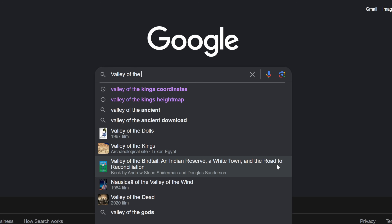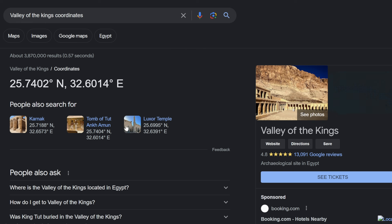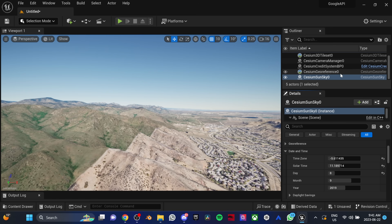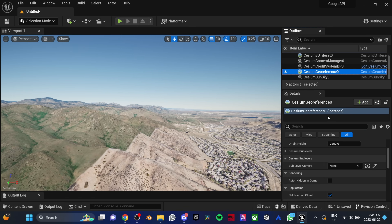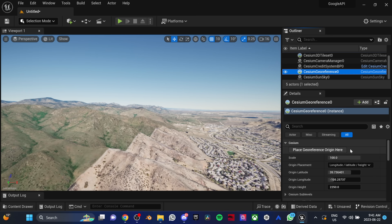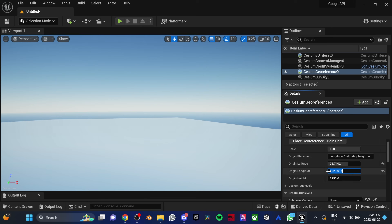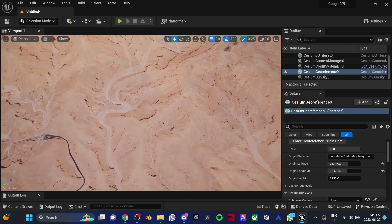Now you've got the whole world in there — how can you find an exact location? We're going to need the latitude and the longitude. To get these numbers, just type the location you want in Google and add the word 'coordinates' at the end. In the Outliner, click on the CZM Georeference. Then in the Details tab, copy and paste the coordinates. And now you have the power of teleportation.